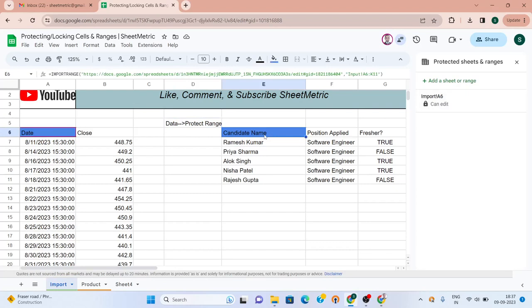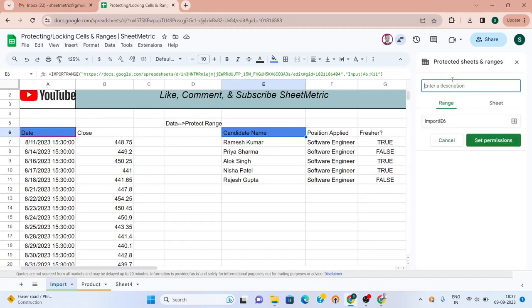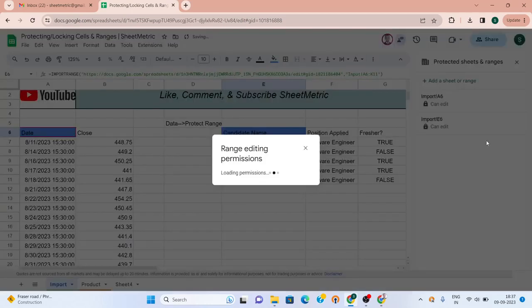Similarly, here we have import range formula. Let's do a permission setting here as well. Add a sheet, formula is in E6, set permissions.